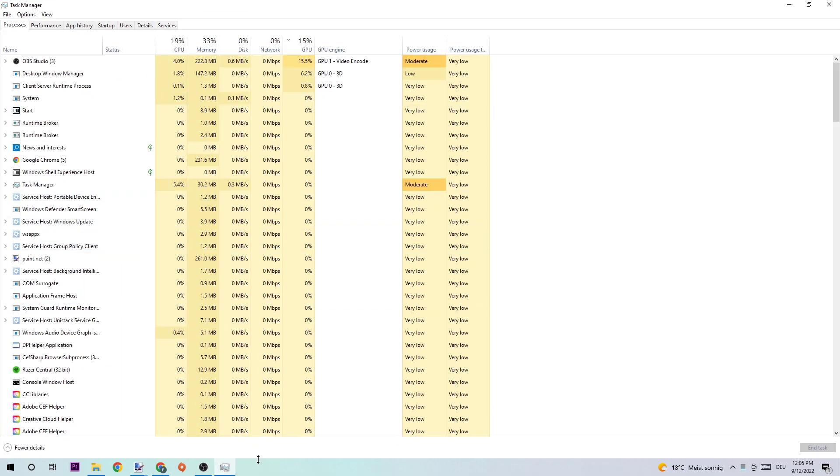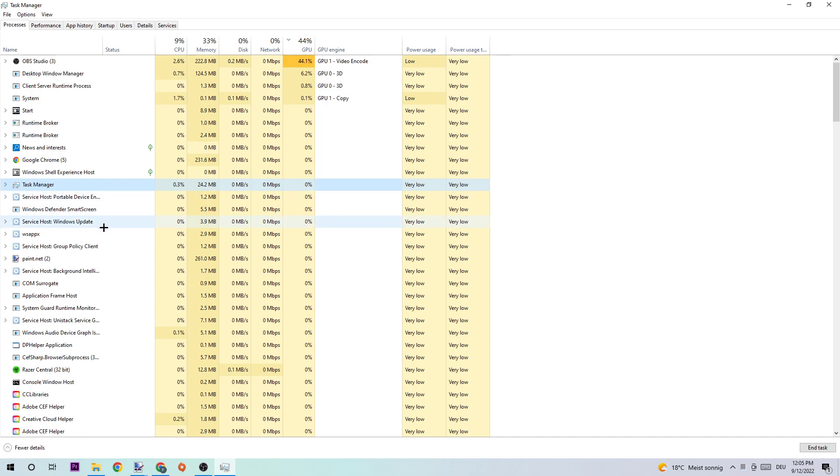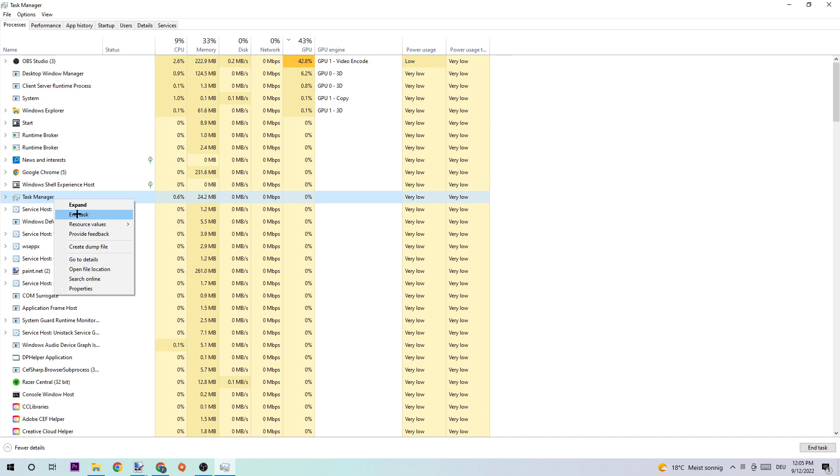Once it pops up, navigate to the top-left corner and click on Processes. Next, click on any process and type 'T' to find Titanfall. If nothing pops up, you're good. If something pops up, simply right-click and click End Task.